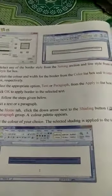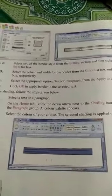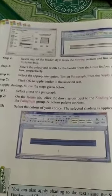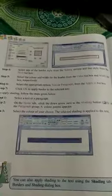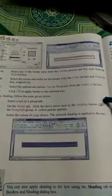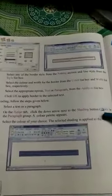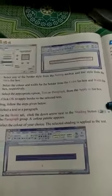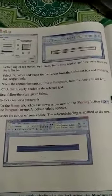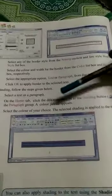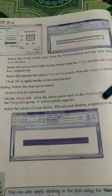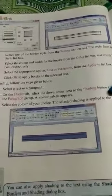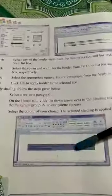Shading: we can apply shading to the selected text or a paragraph. Select the text or paragraph. On the Home tab, click the drop-down arrow next to the Shading button. Look at that — after clicking on this arrow in the Paragraph group, a color palette appears. Select the color of your choice to apply the shading to the text.